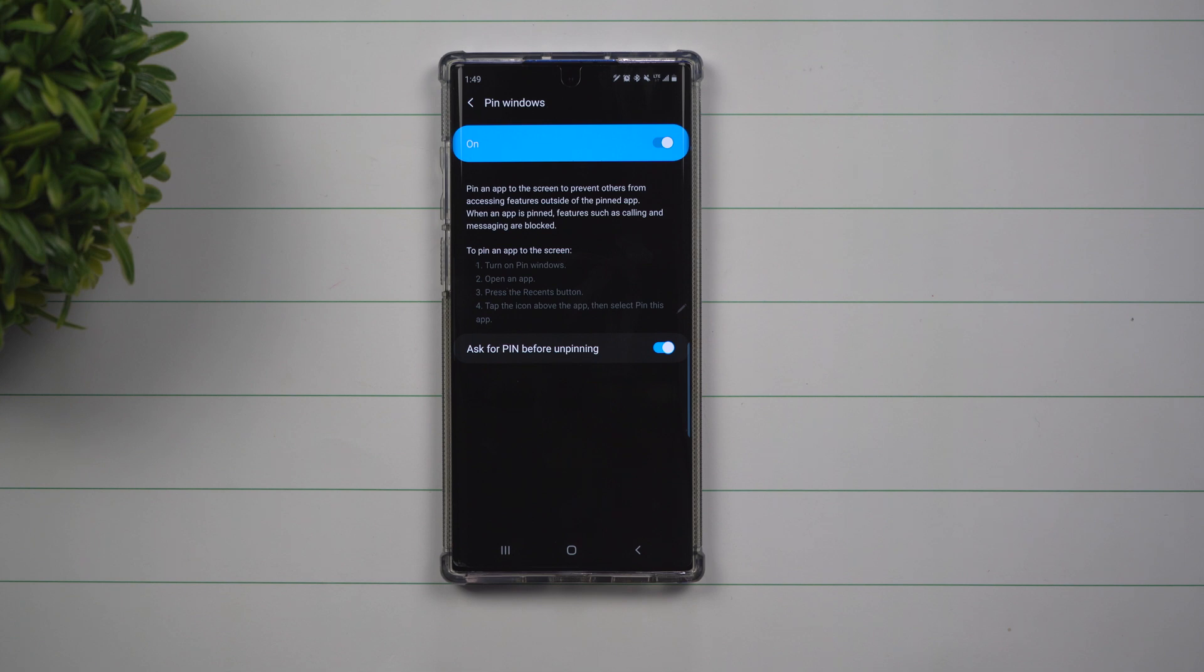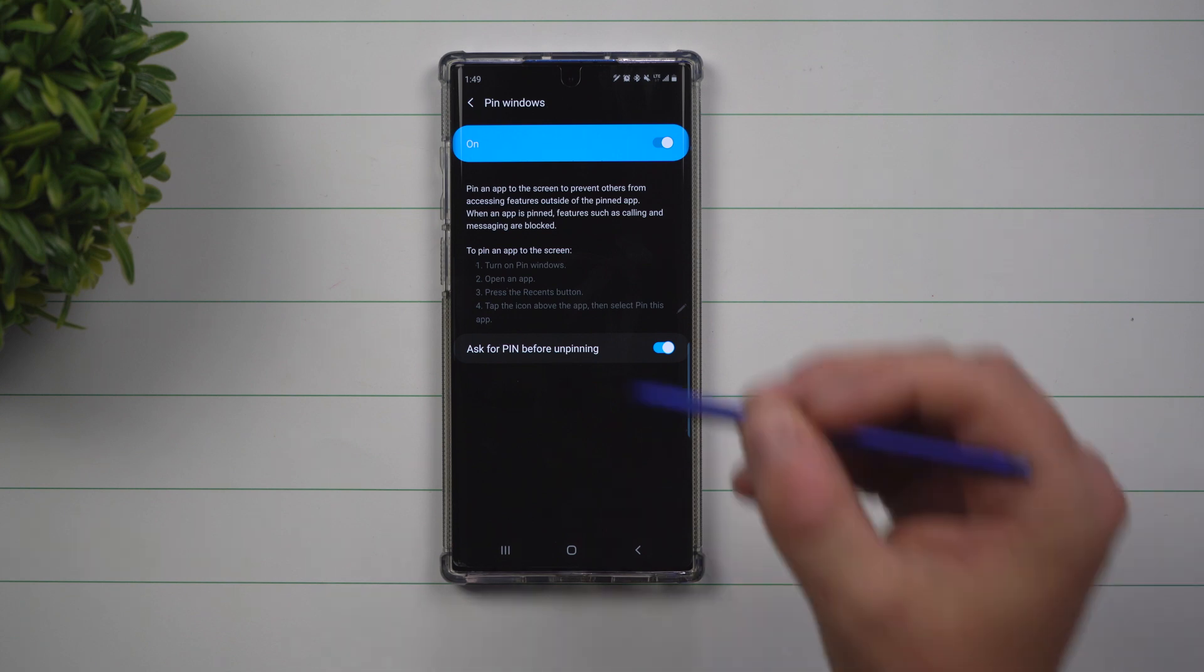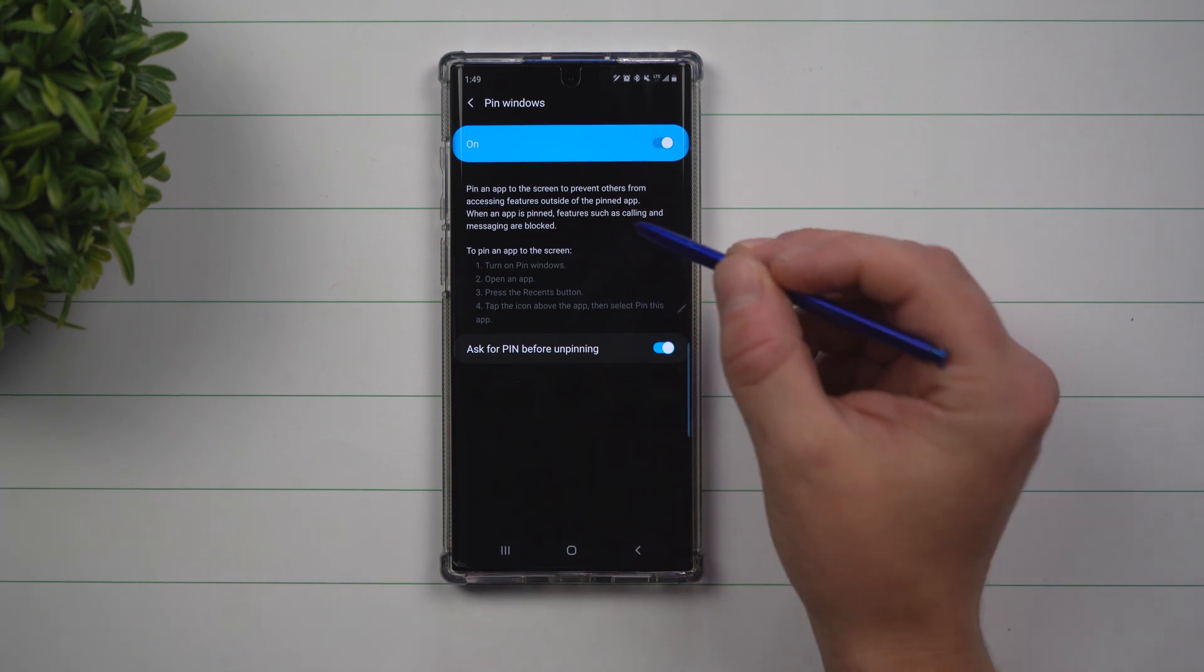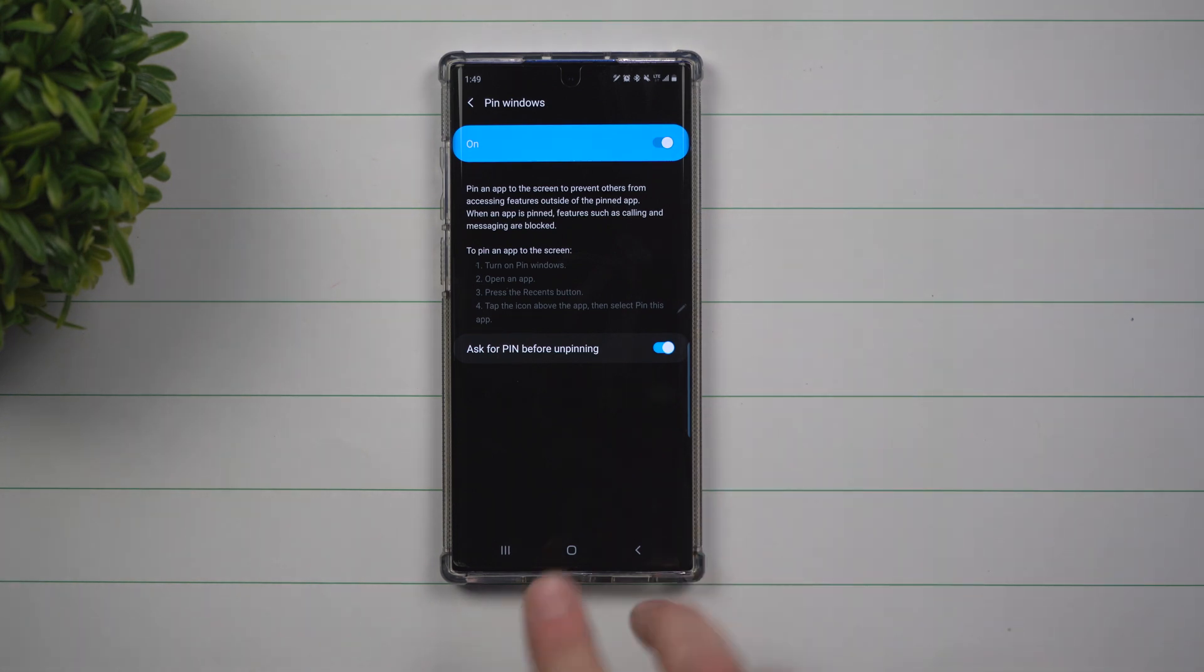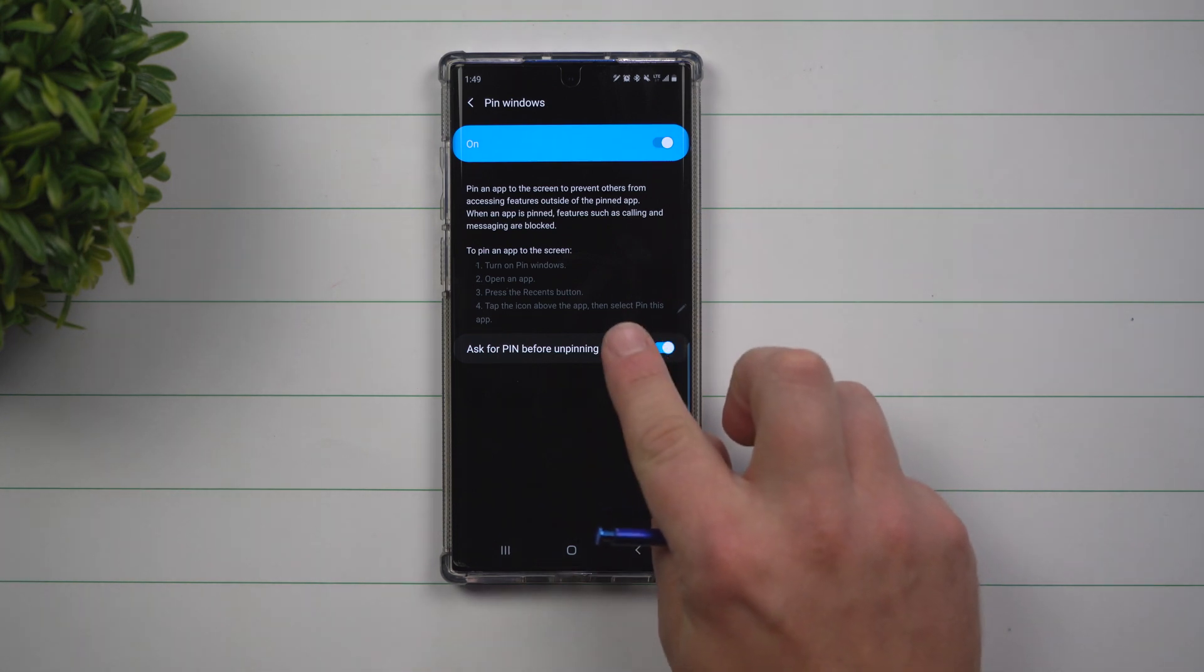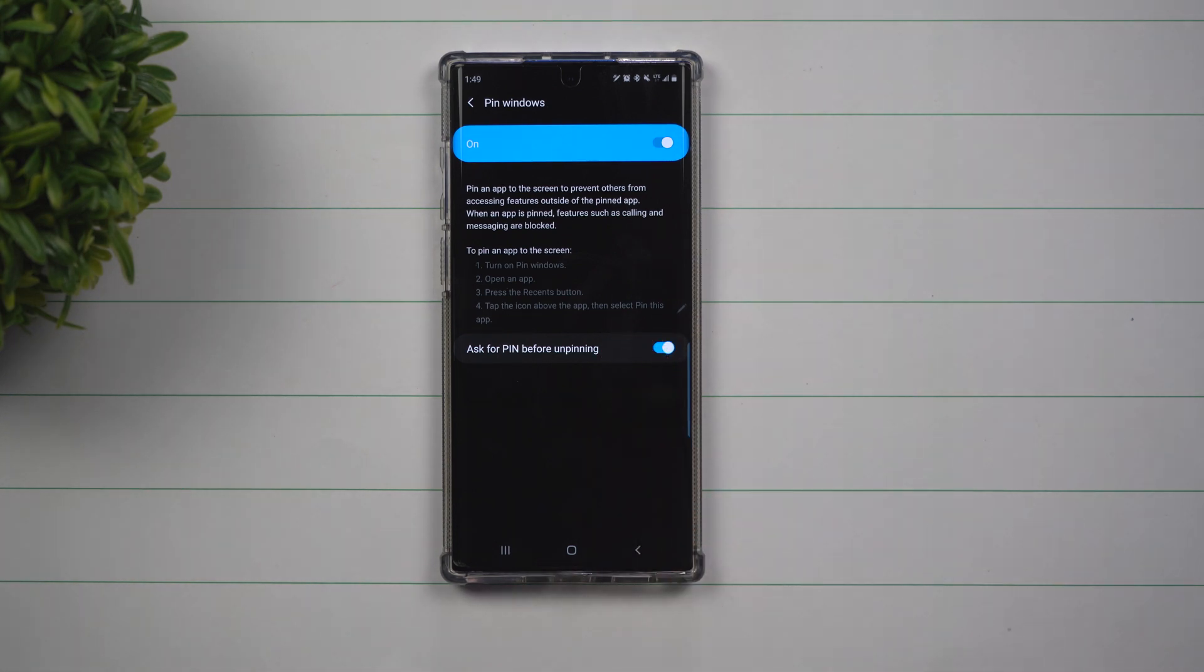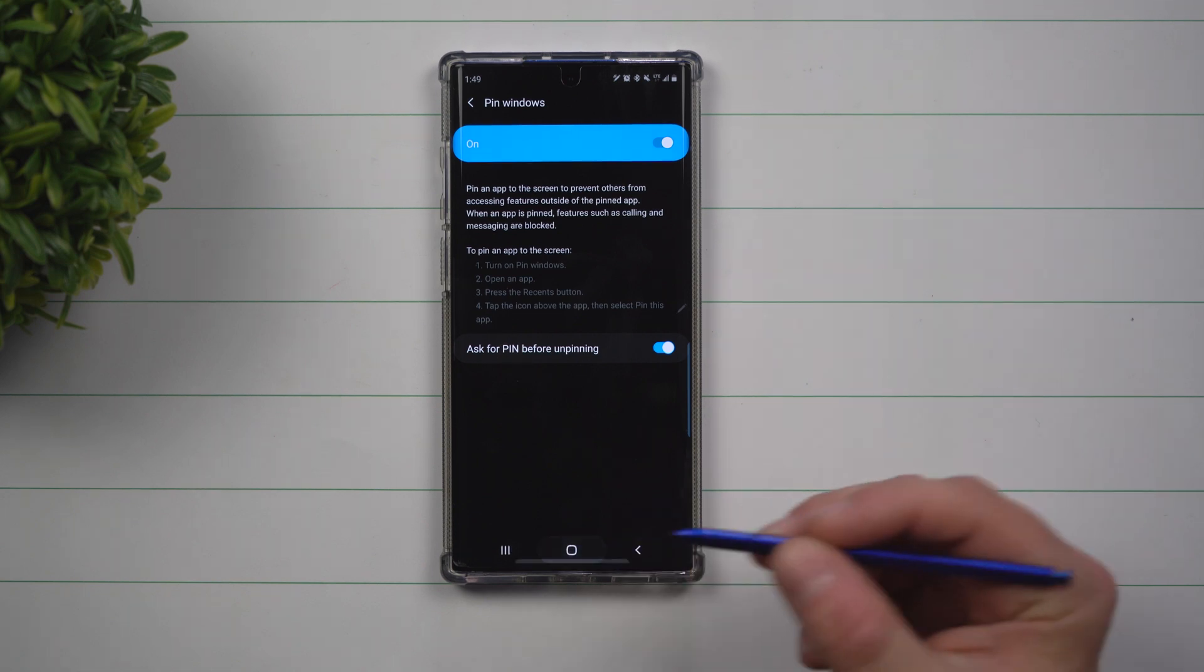Send text messages, or do other things you don't want them to do. It's a way that you're able to lock them into that specific application, but I also need to show you how to turn it off when it is in use.